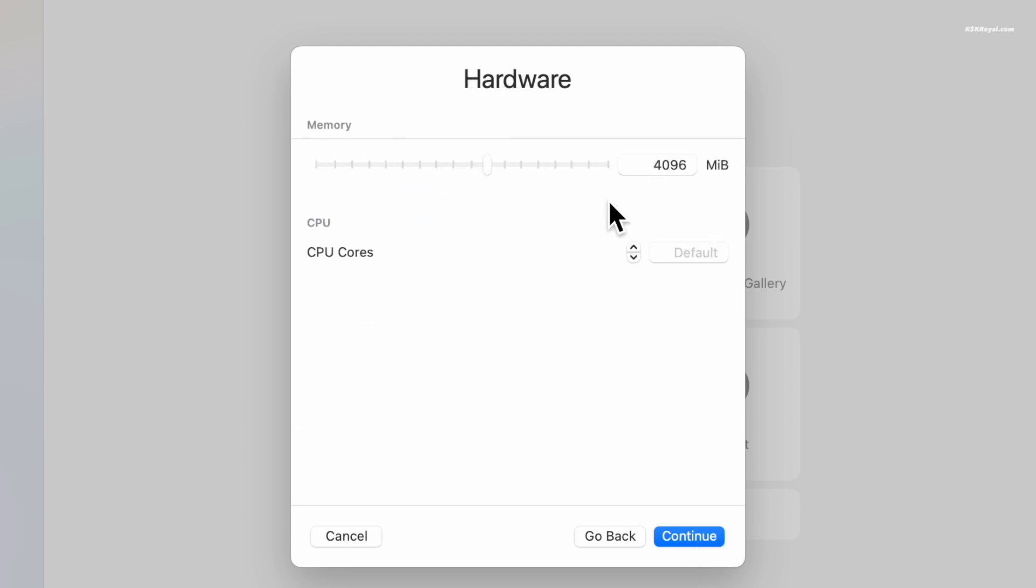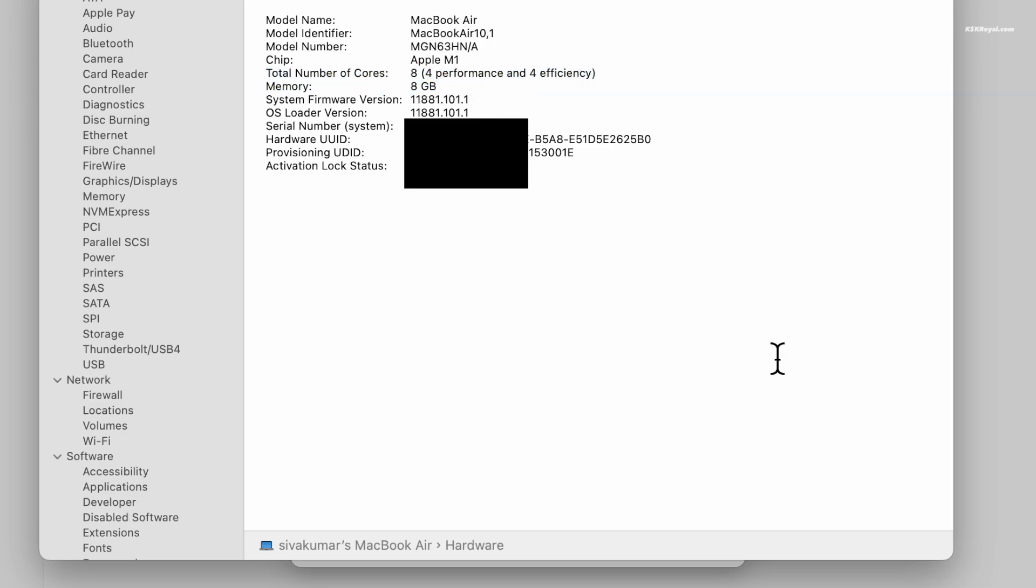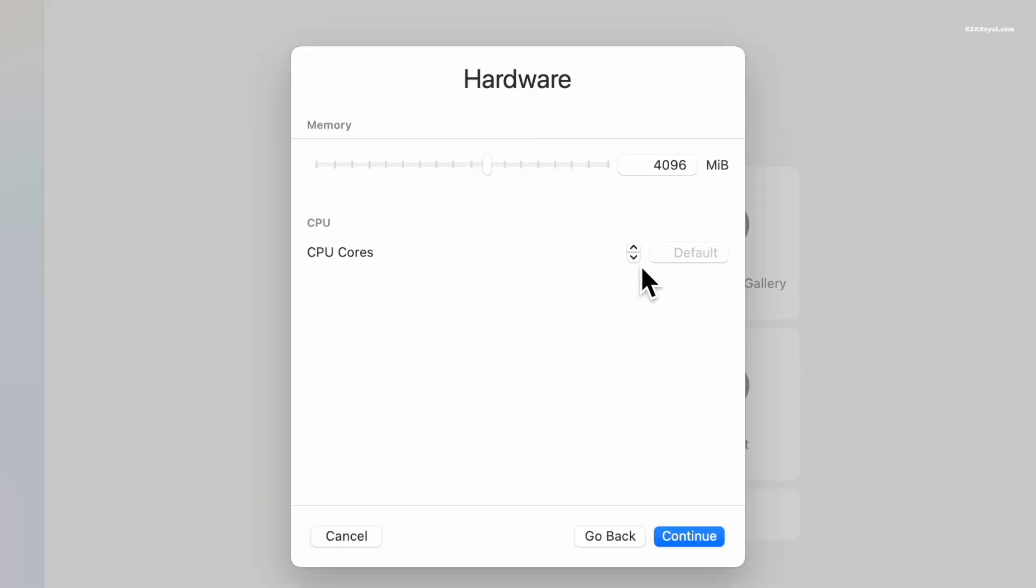Now for the hardware configuration, allocate at least 4 GB of RAM and 4 CPU cores, or keep the default settings. If your Mac has more resources, allocating more RAM and CPU cores will improve the performance.